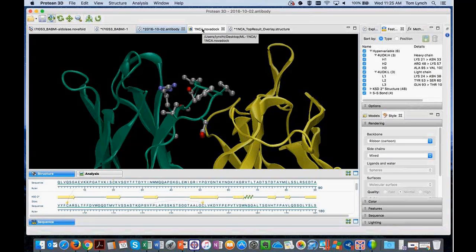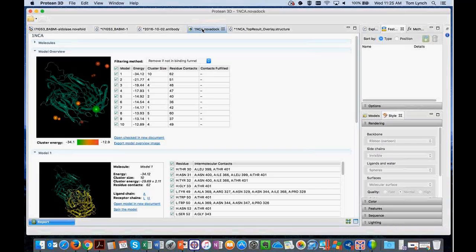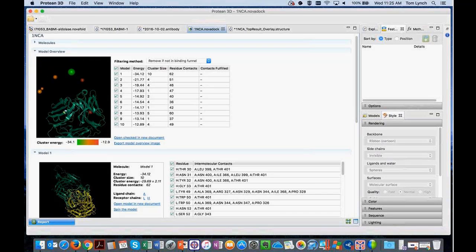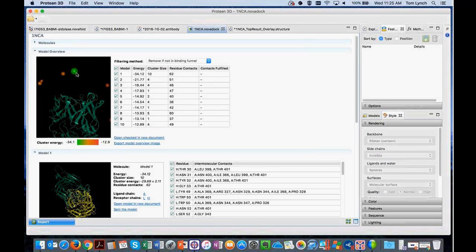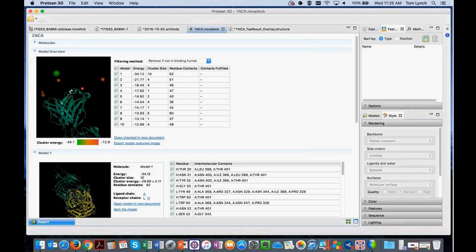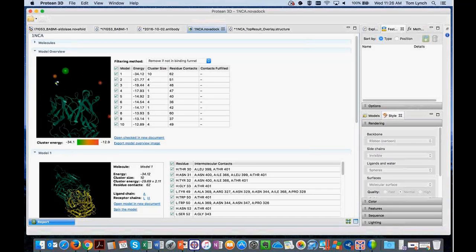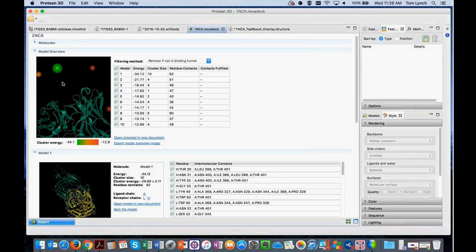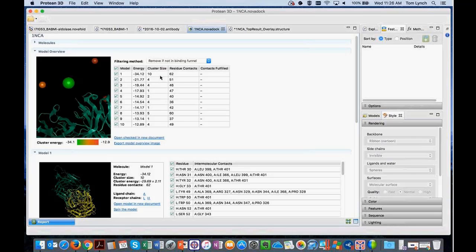NovaDoc is the final application. You can use it for any two binding partners. This example is a continuation of the antibody workflow — the same antibody structure docked against neuraminidase. This view is interactive, and the little bubbles around the antibody structure show where many of the poses were centered for the different neuraminidase predictions. A larger green sphere indicates low energy and a larger cluster size.